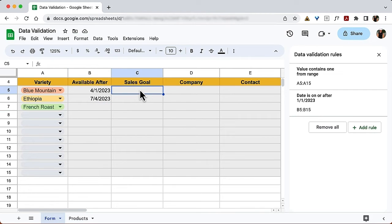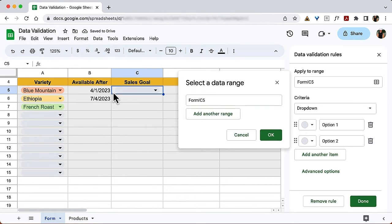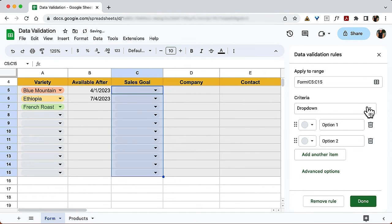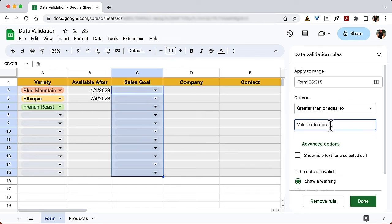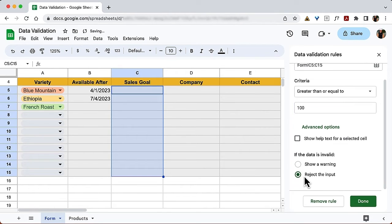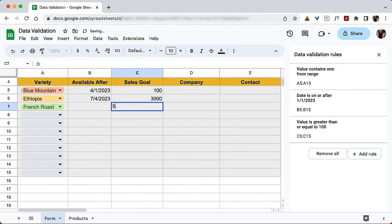Next, let's look at the Sales Goal column. I want numbers that are at least 100. I'll add a rule, apply it to the cells down column C, and change the criteria to 'Greater than or equal to' with a value of 100. If the data is invalid, reject it. Click Done. Entering 100 or 3000 is fine, but a number under 100 throws an error and leaves the cell blank.